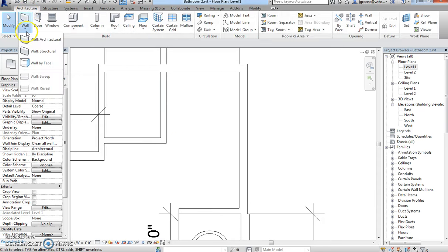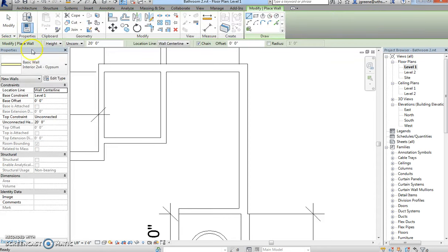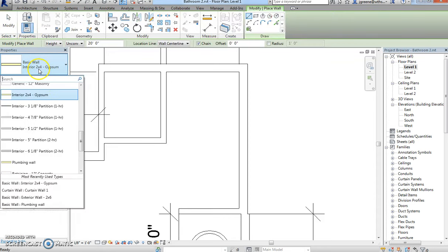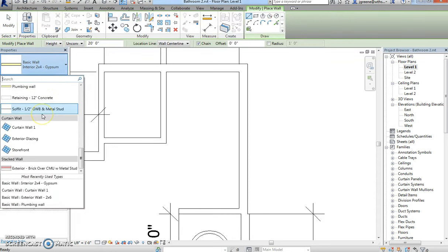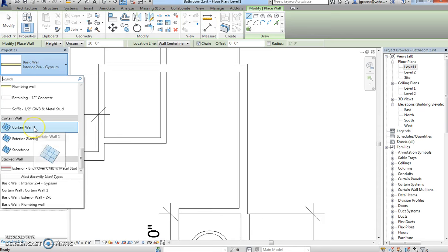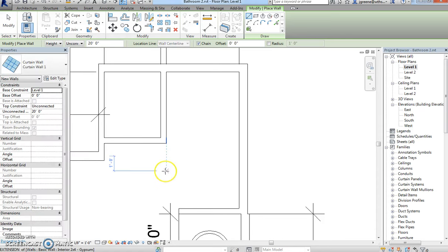So once we have this break, we're going to go to architecture, we're going to select wall, architectural wall, and you're going to select down here, and we're going to do something called a curtain wall. And a curtain wall is essentially just a wall that's made of glass.